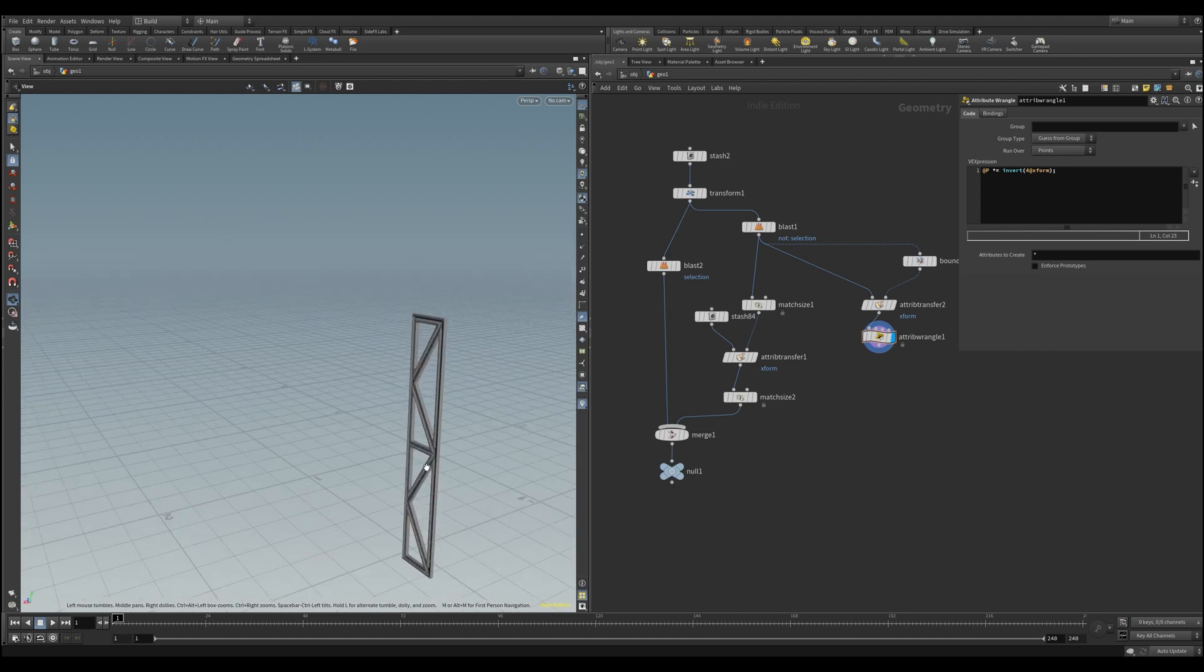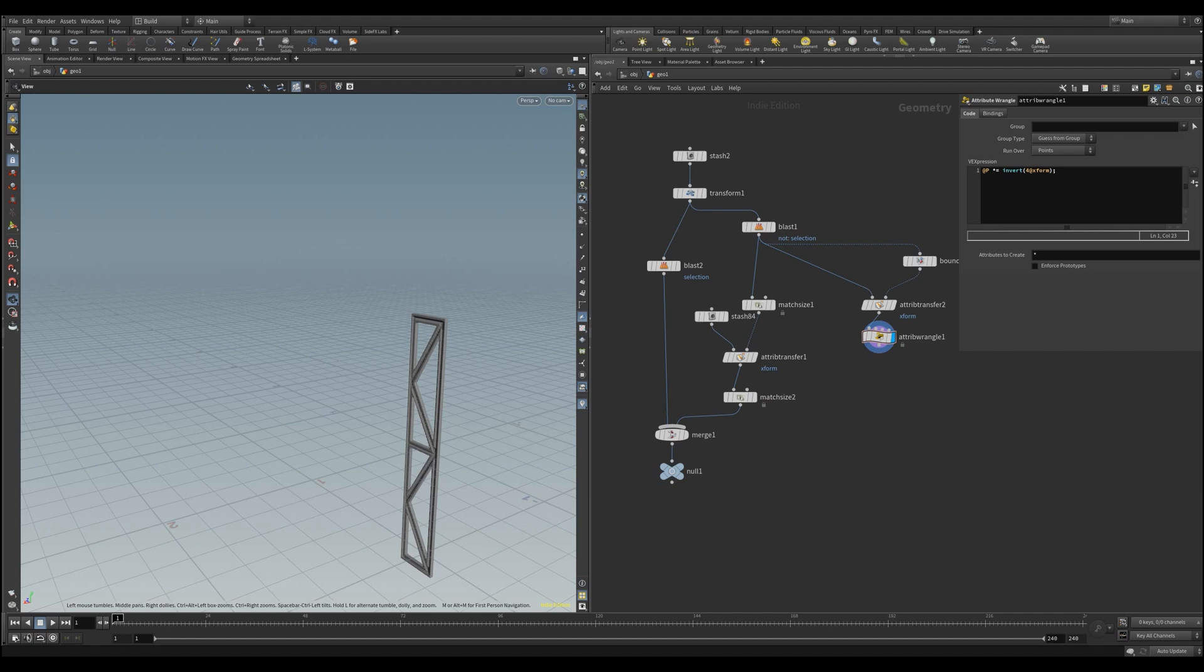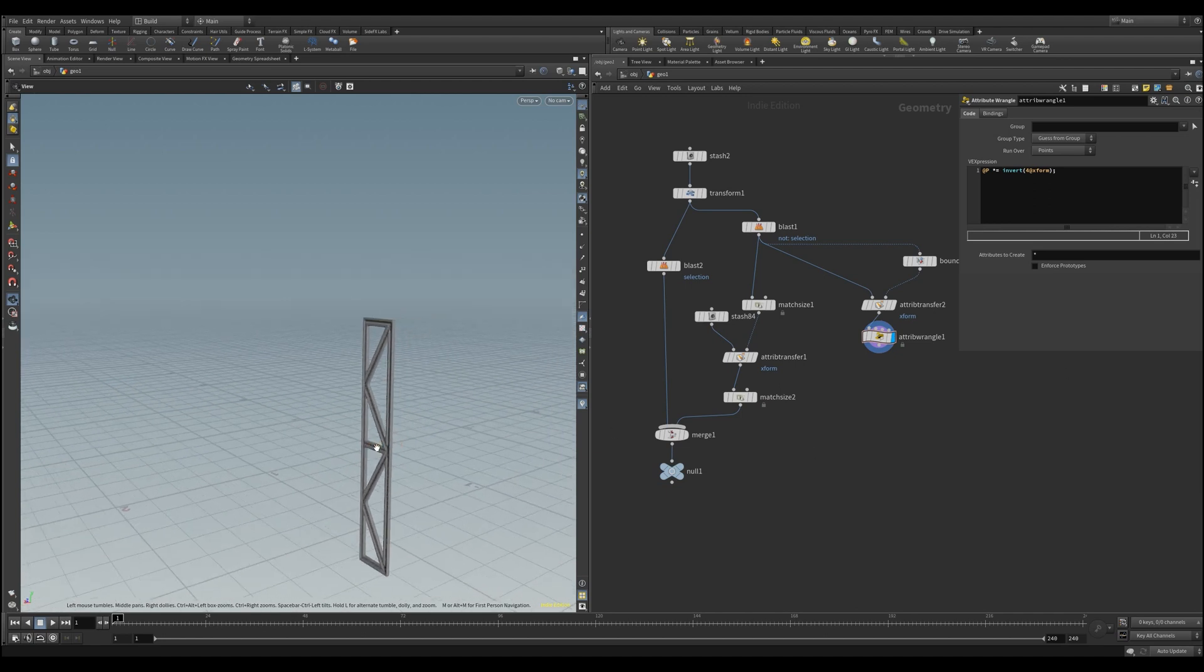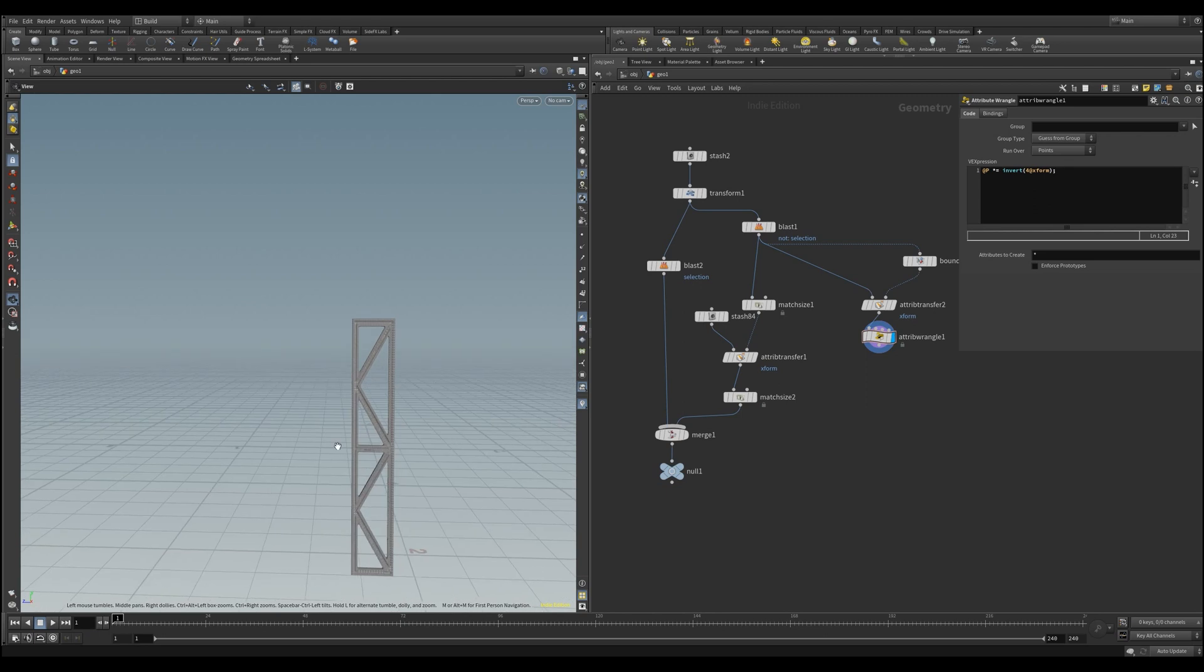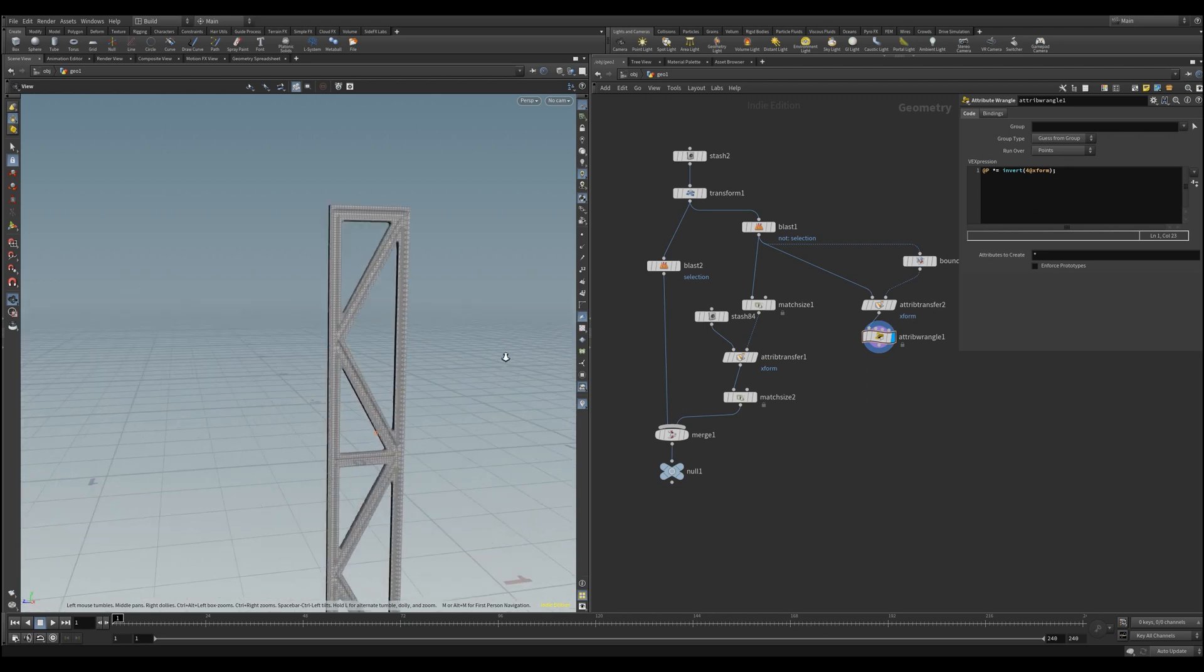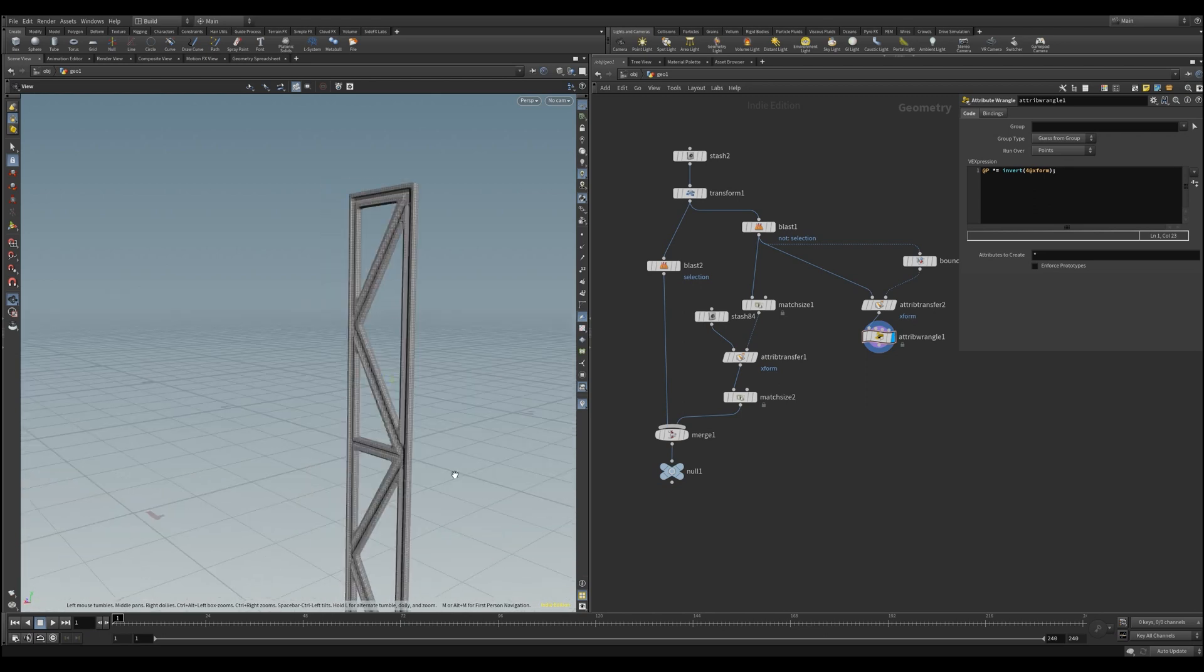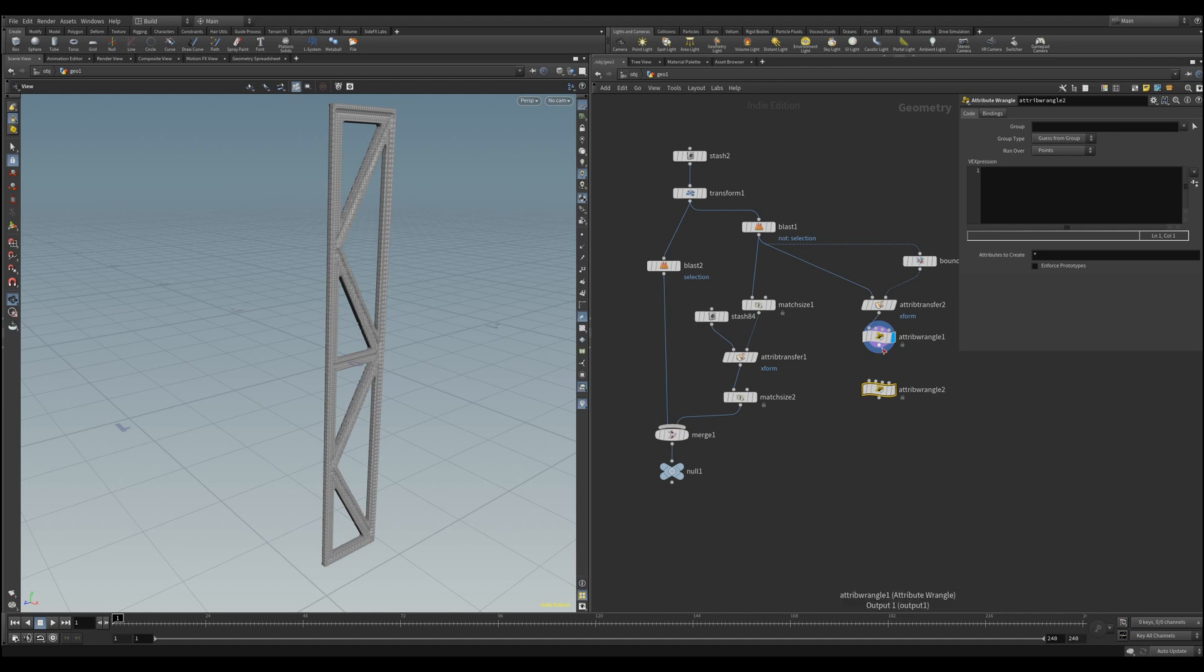And now we have of course the problem that it is not perfectly aligned like you might want it. But it's somewhat oriented correctly, so you probably can model it comfortably, and transform it back to its place with another attribute wrangle. Let's assume you made changes to the object. Get another wrangle, and basically repeat the vex line, but without the invert. And it should be back in its place again.